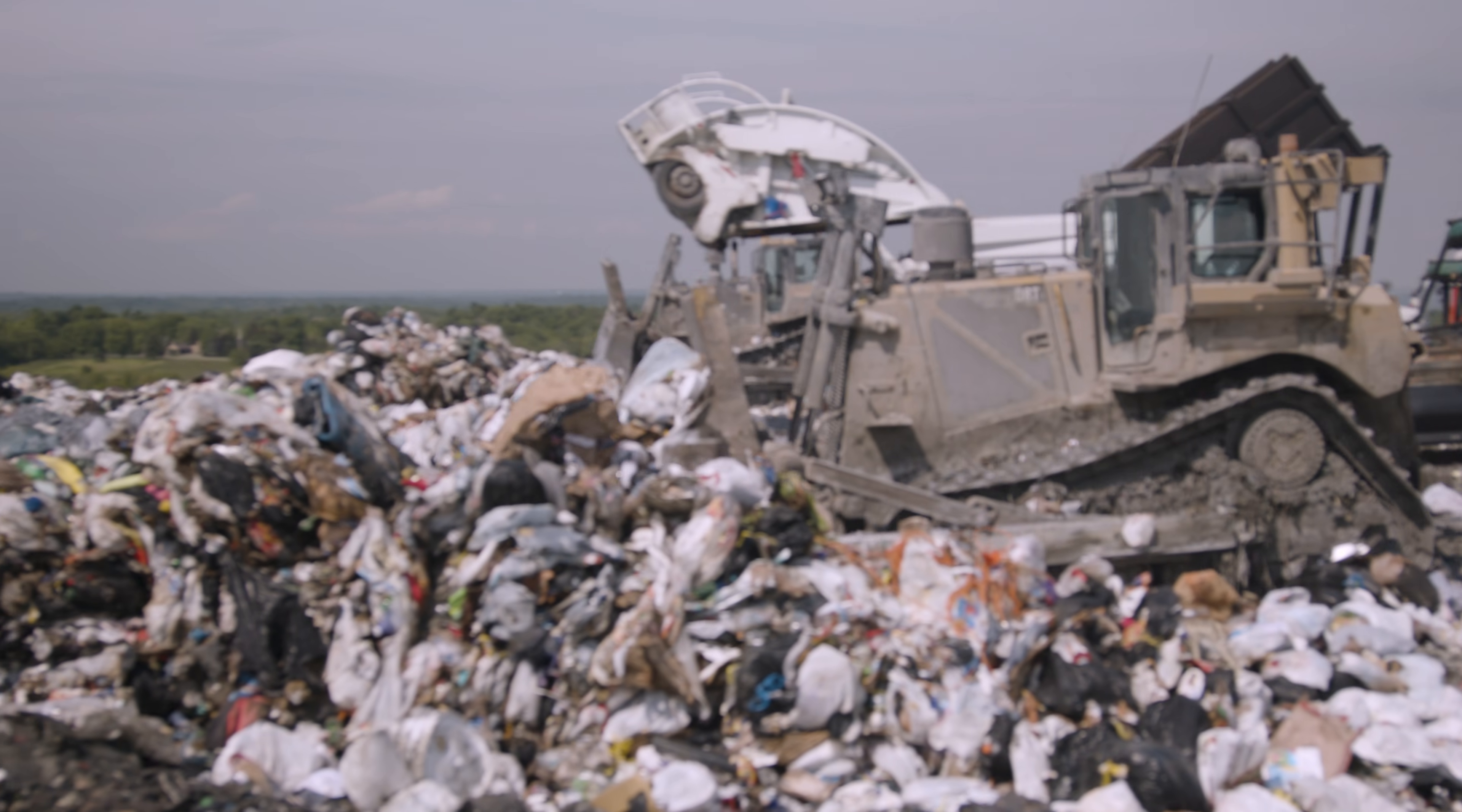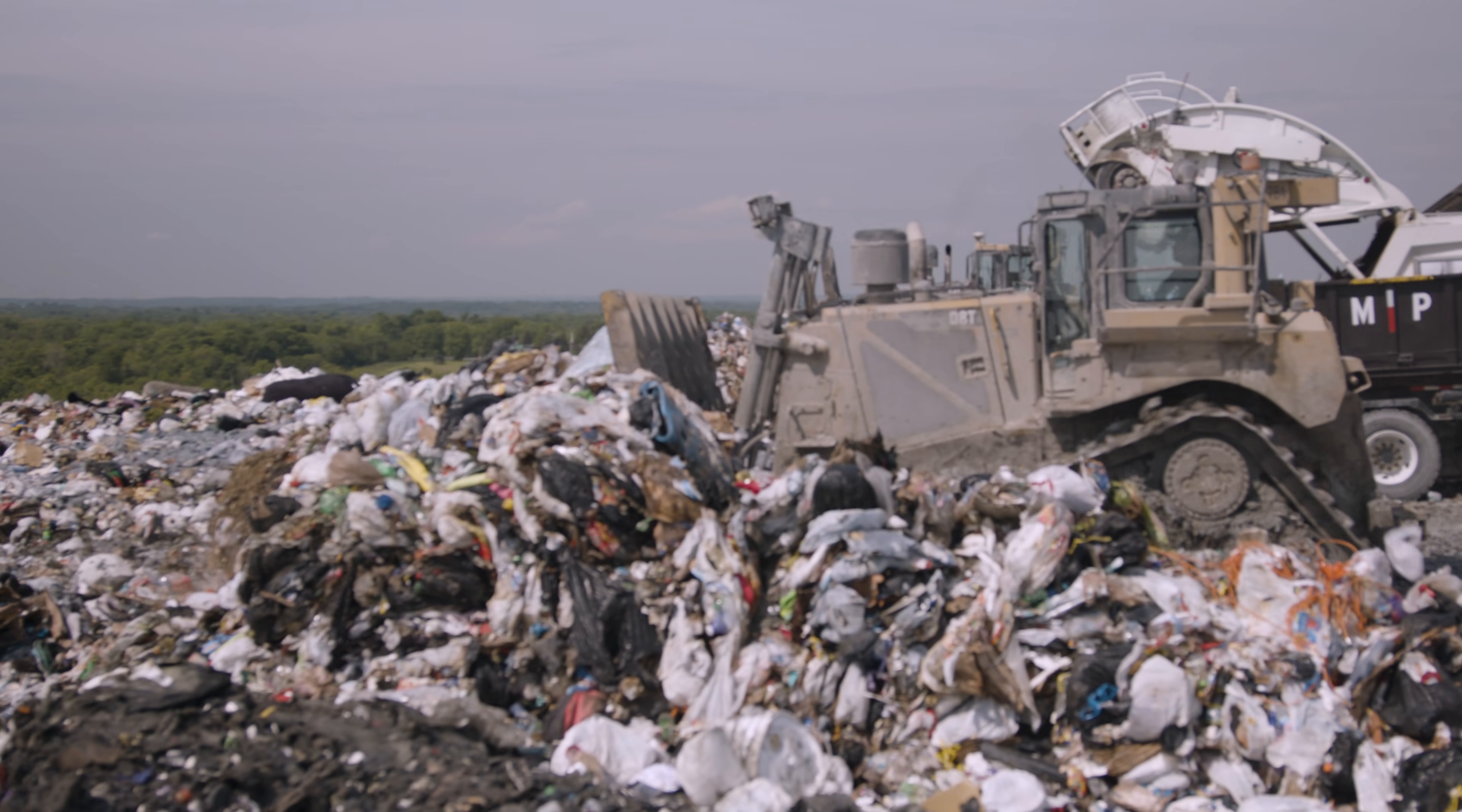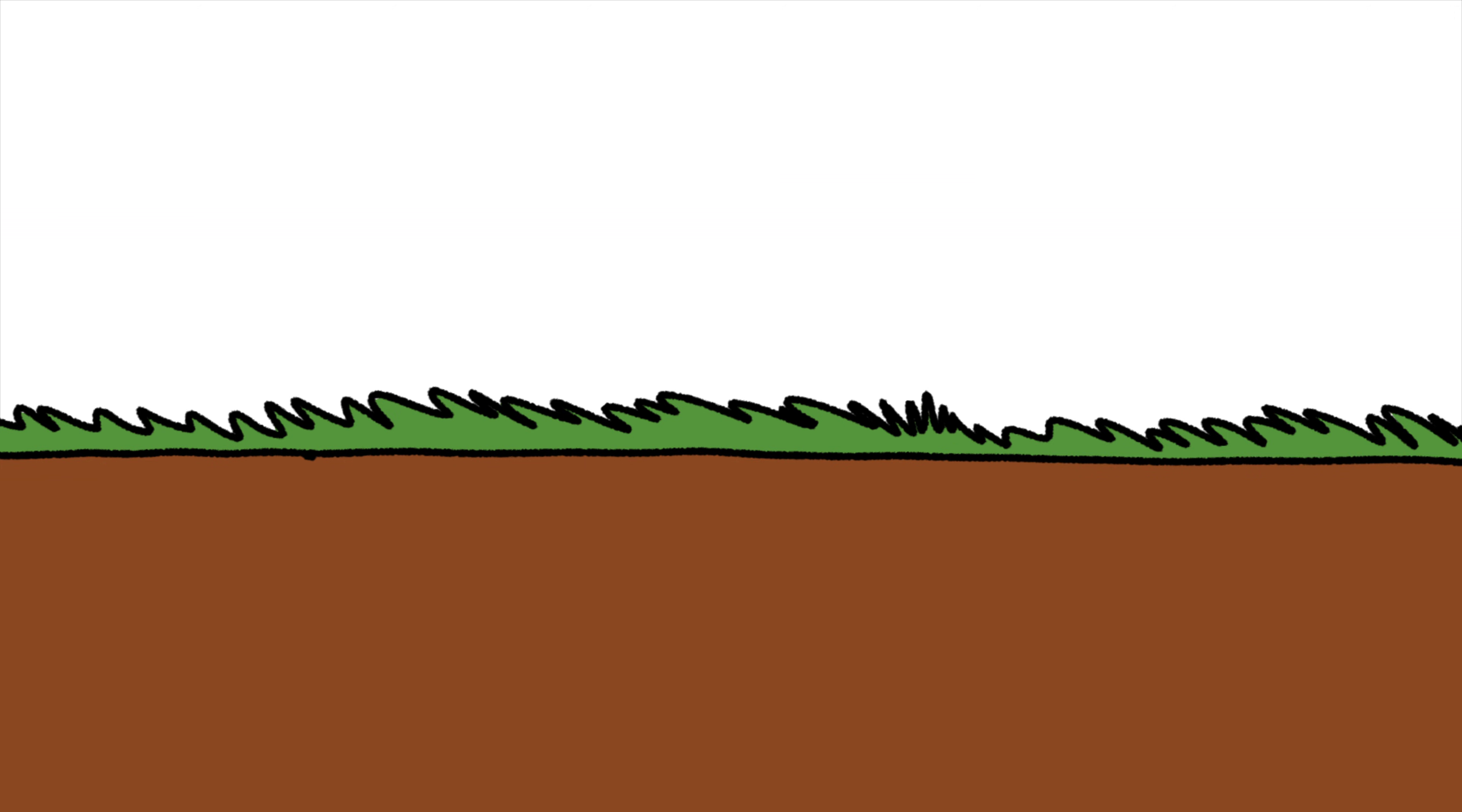The working face is the area that is currently open to accept all of our trash. As parts of the landfill fill up, it's then covered in soil and a new working face is opened.